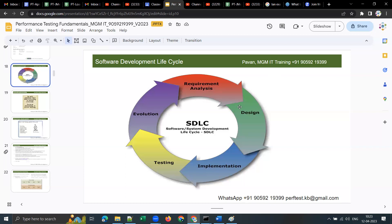After requirements are gathered, the architect team designs the application. In the designing phase they decide: which programming language to use, what to use for front end, what to use for back end, what database to use, how the pages should look, what background colors to use — all decided by architects. Once the application is designed, developers start writing the code. That is the implementation phase.